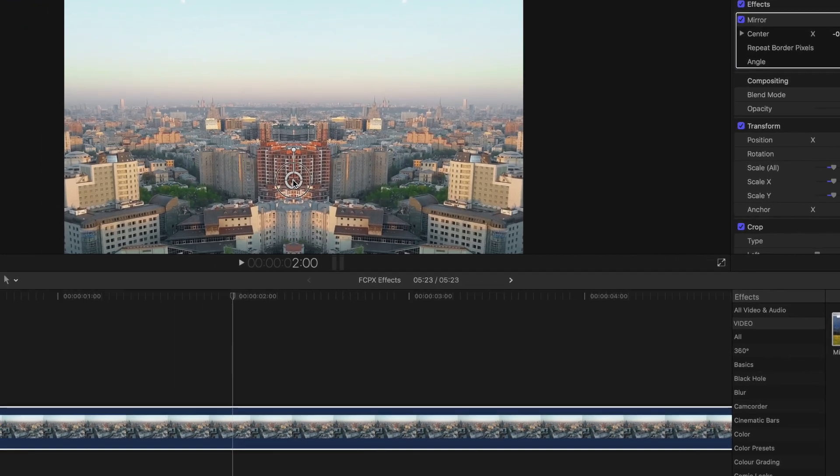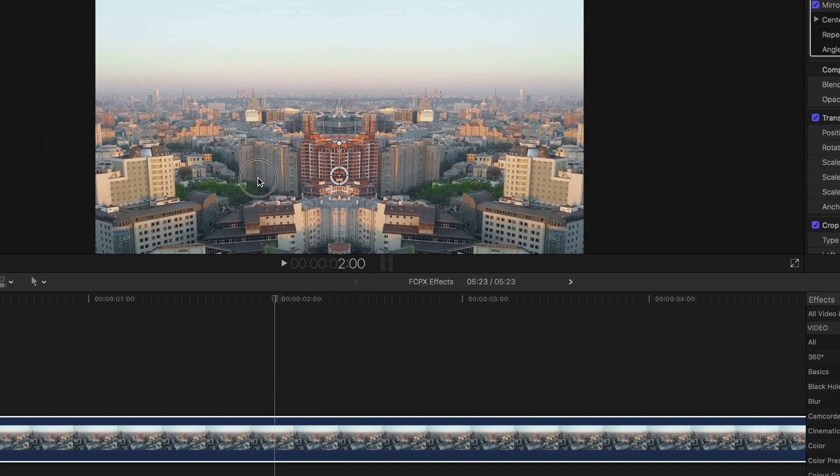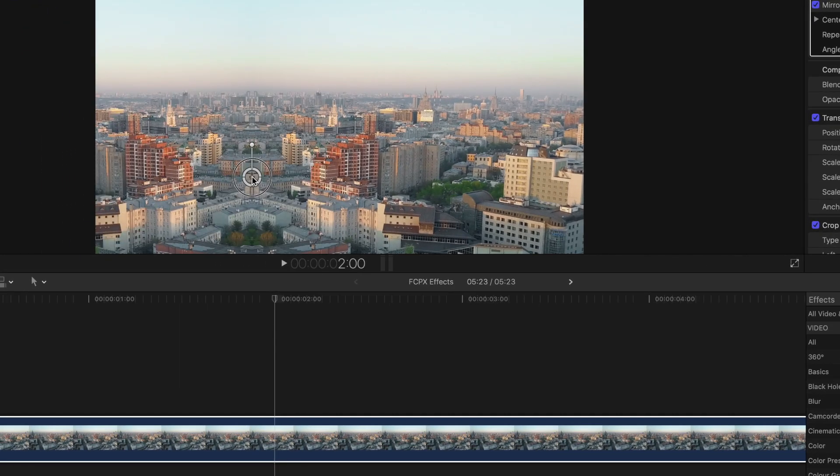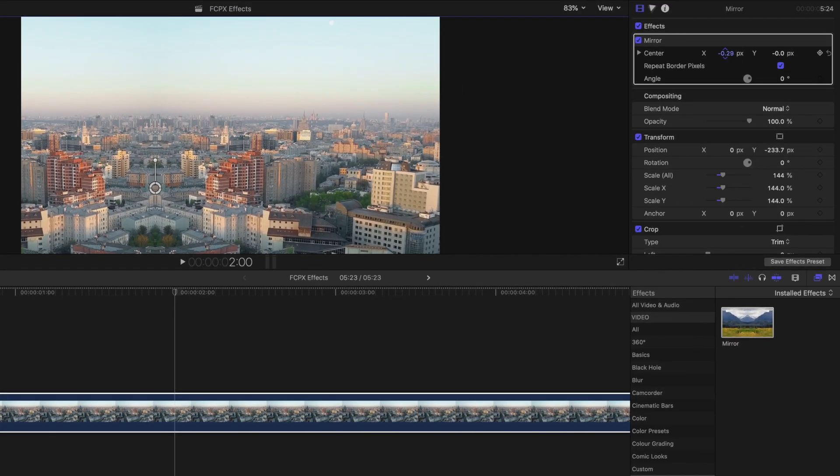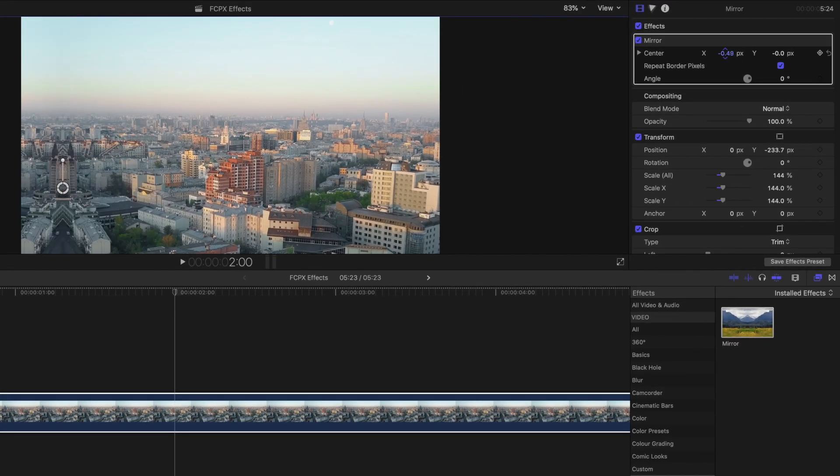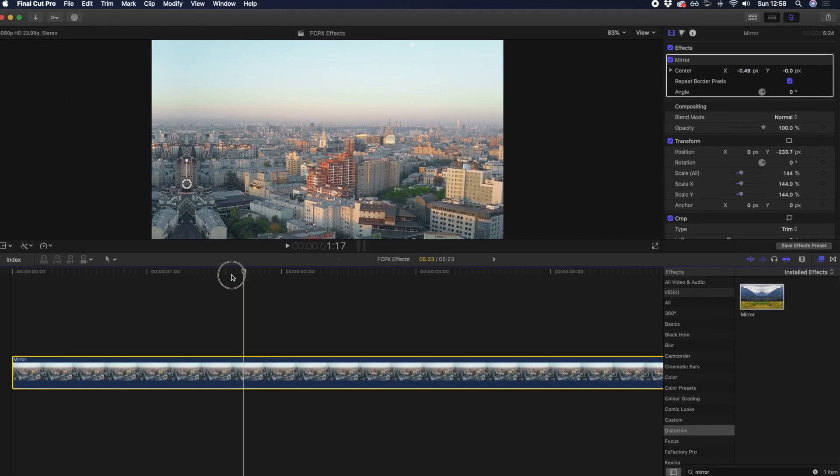The first is by dragging the center point. And the second is to use the X and Y axis in the effects inspector. You can also animate this effect by setting start and end keyframe points.